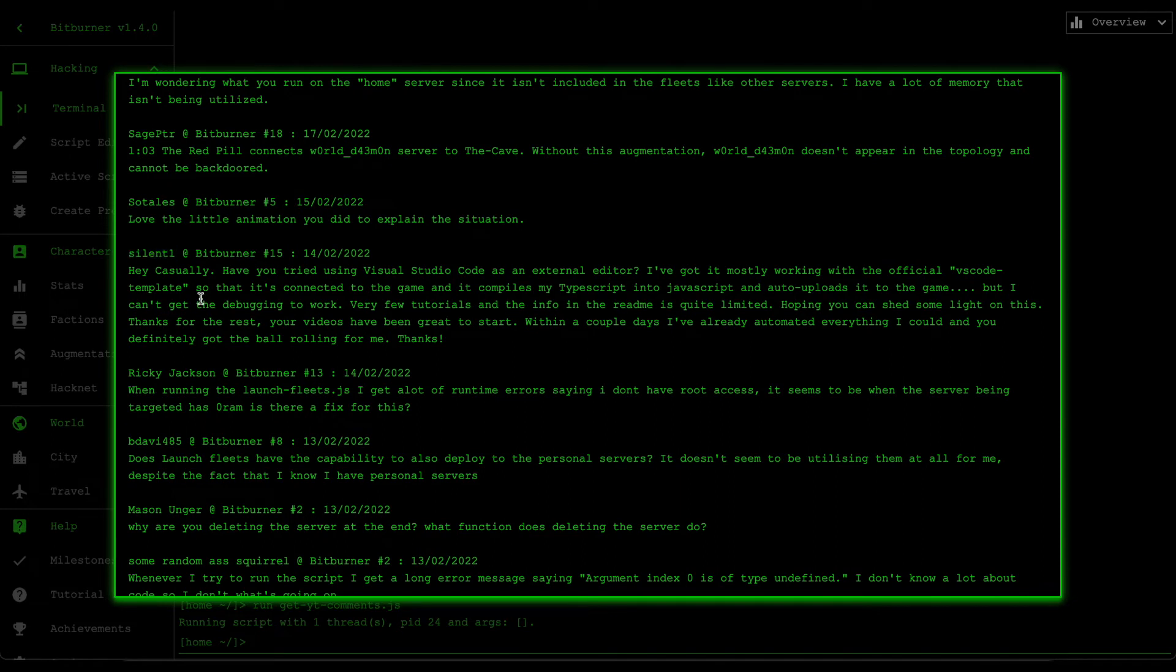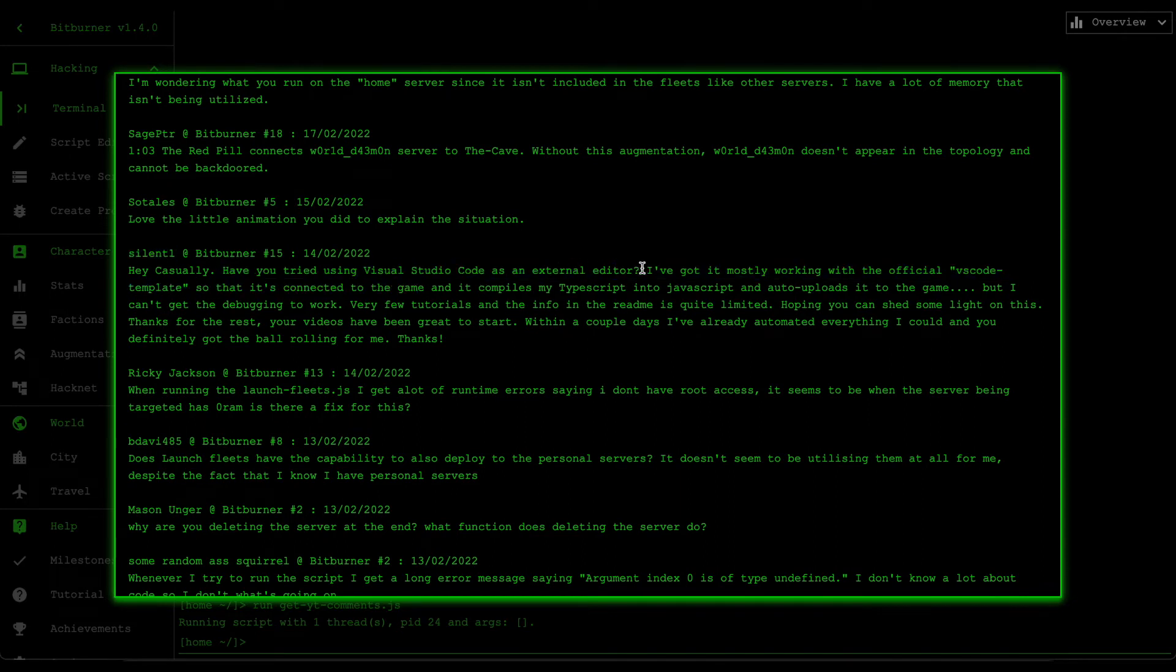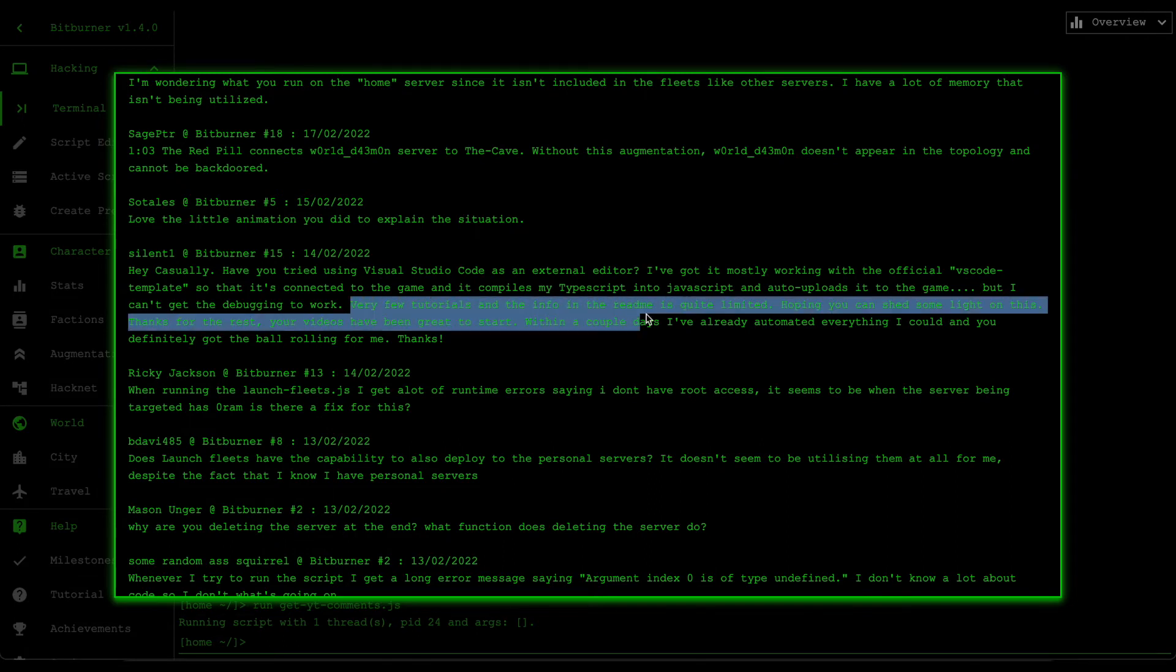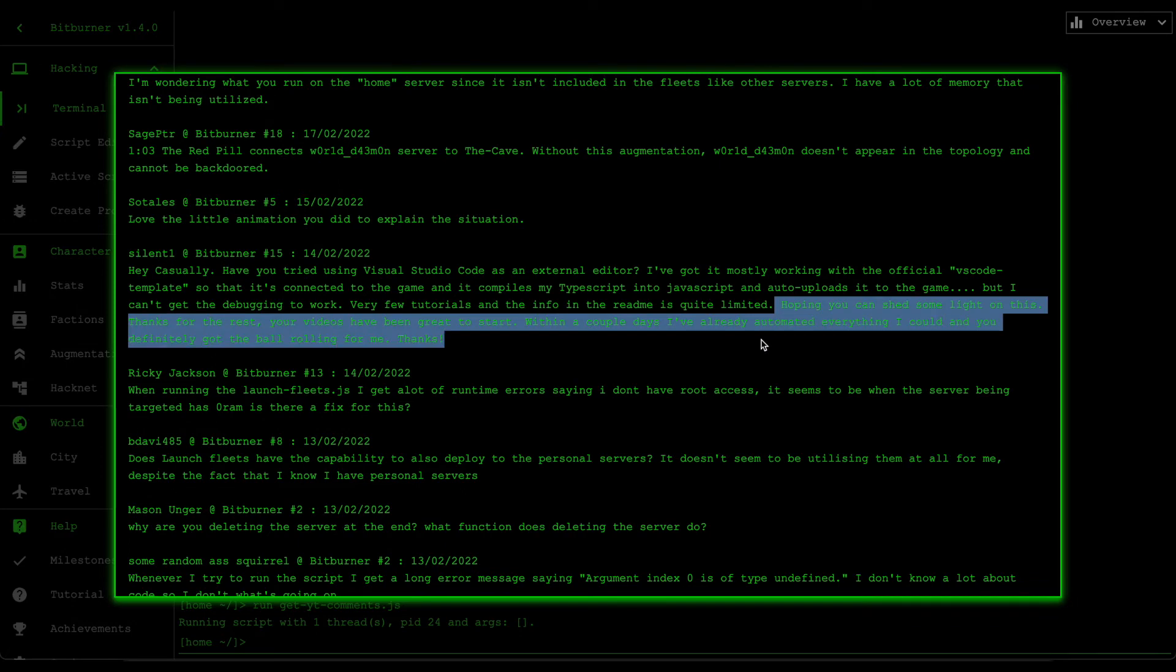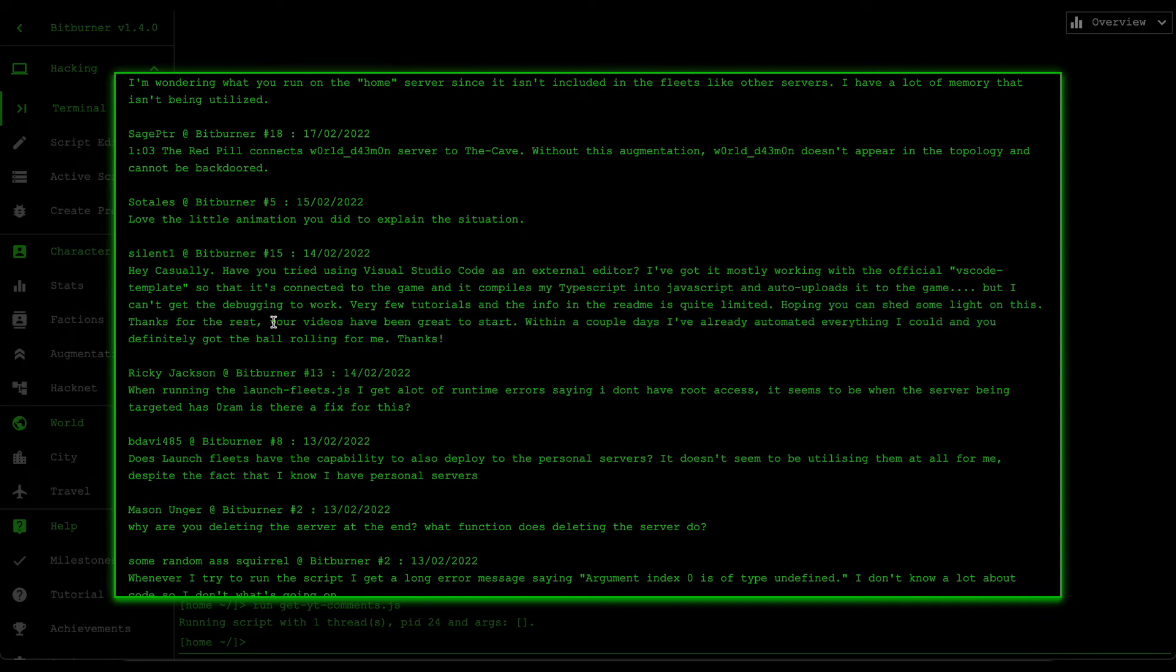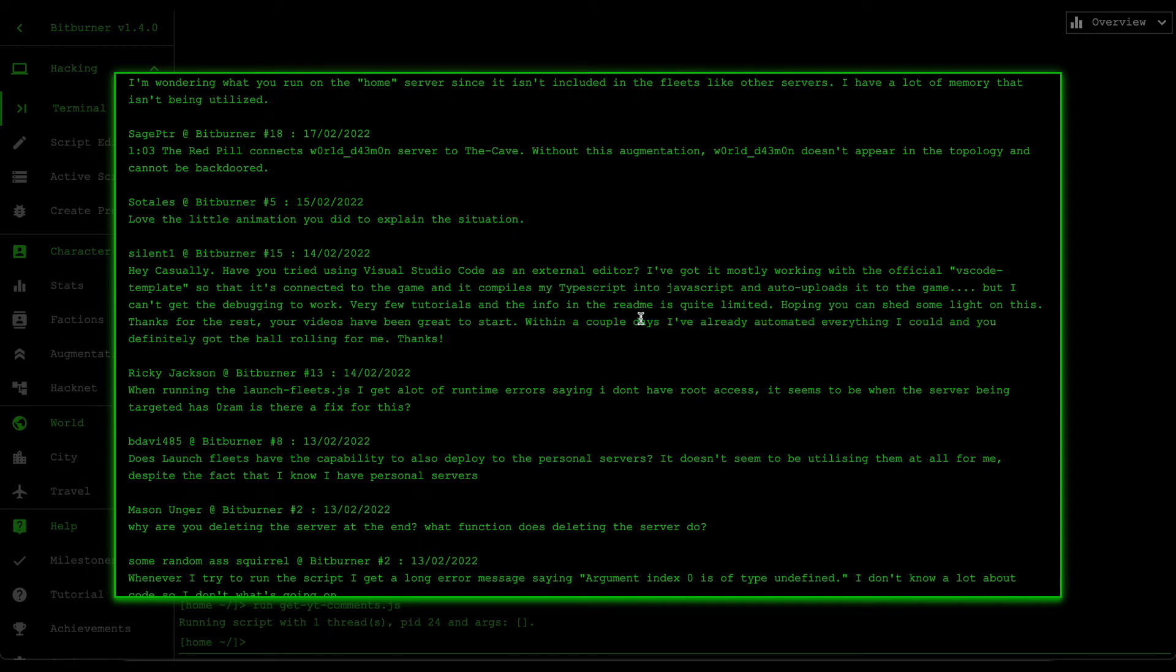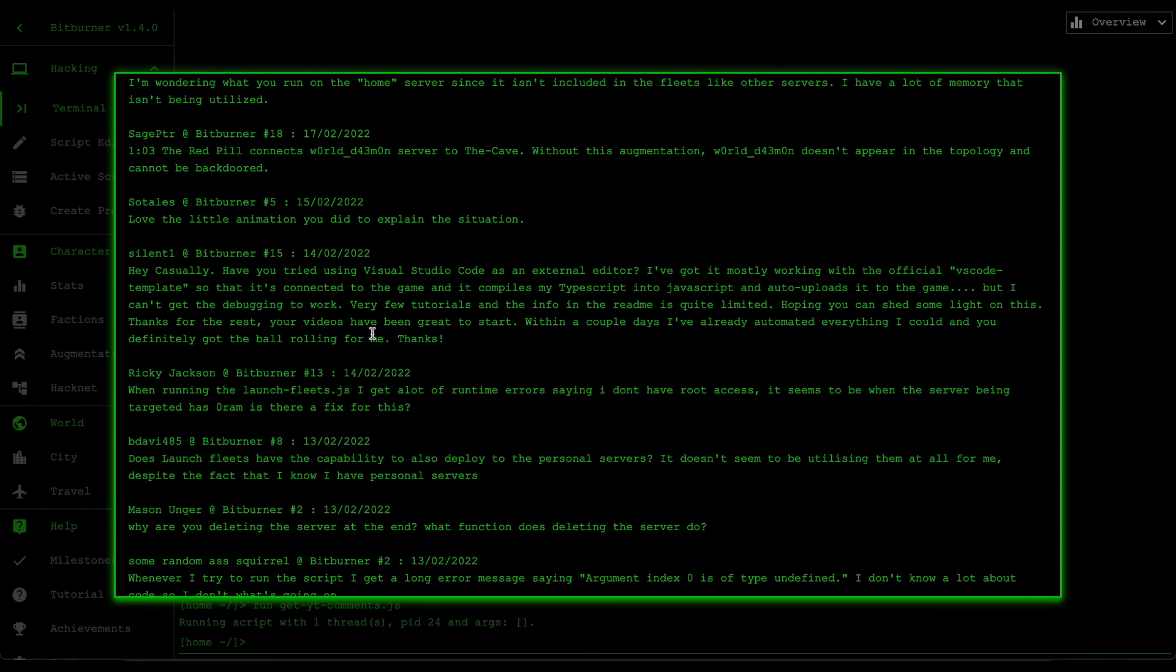Next one is from Silent One and he says, hey casually have you tried using VS Code as an external editor? I've got it mostly working with the official VS Code template so that it's connected to the game and it compiles my TypeScript into JavaScript and auto uploads it into the game. That's pretty cool. But I can't get the debugging to work, very few tutorials and the info in the readme is quite limited. Hoping you can shed some light into this. Thanks, for the rest your videos have been great from the start. Within a couple of days I've already automated everything I could and you definitely got the ball on girl me, thanks.